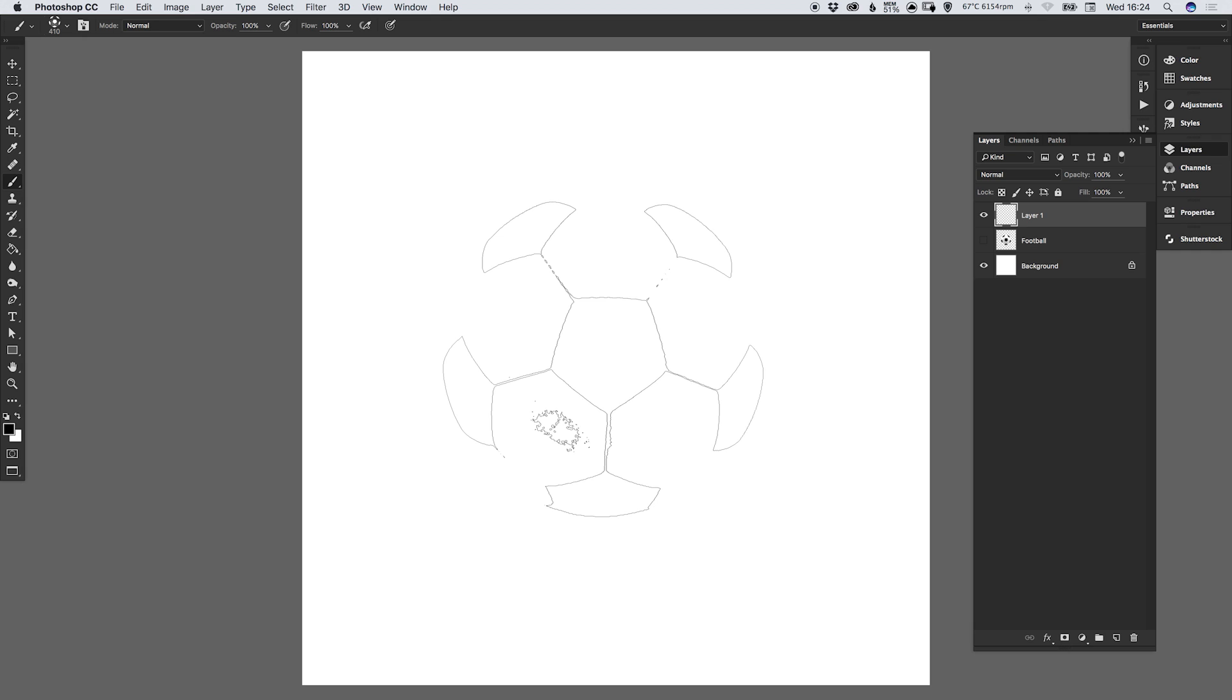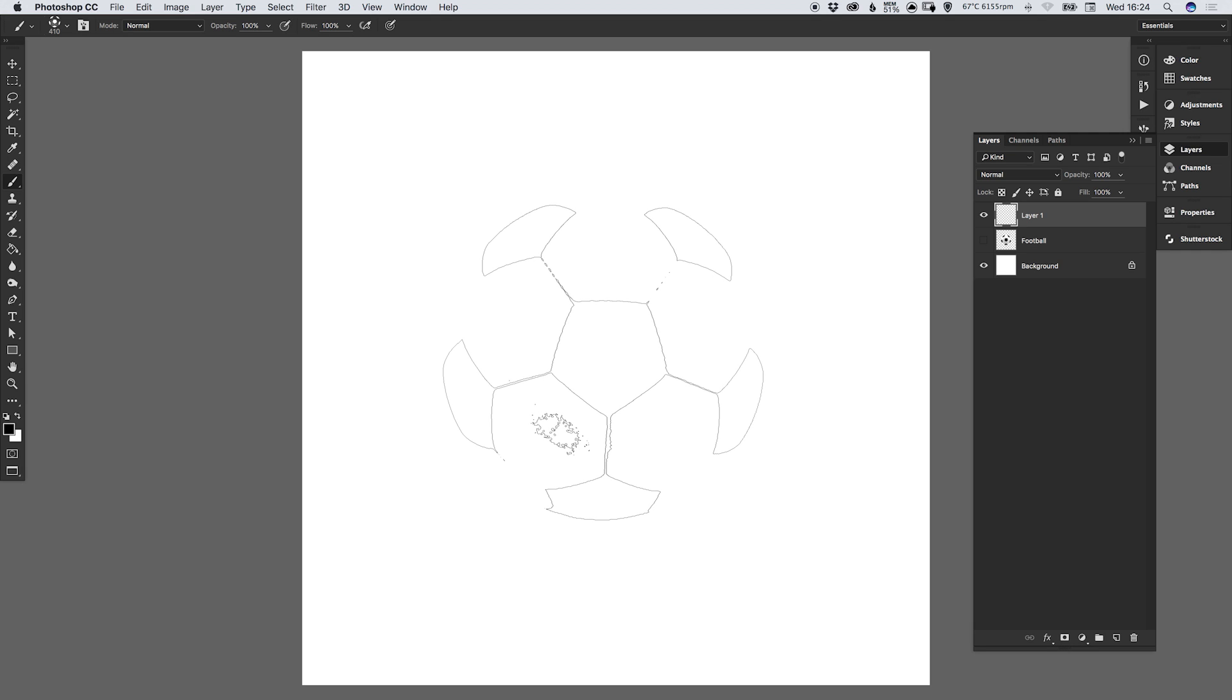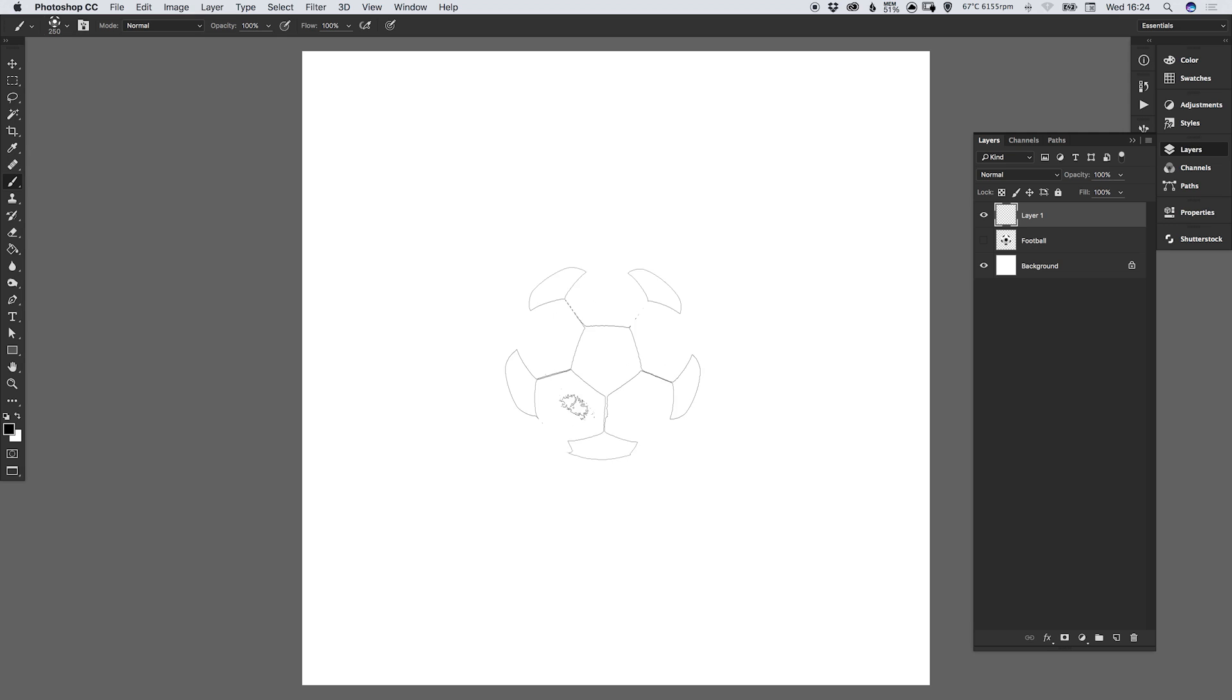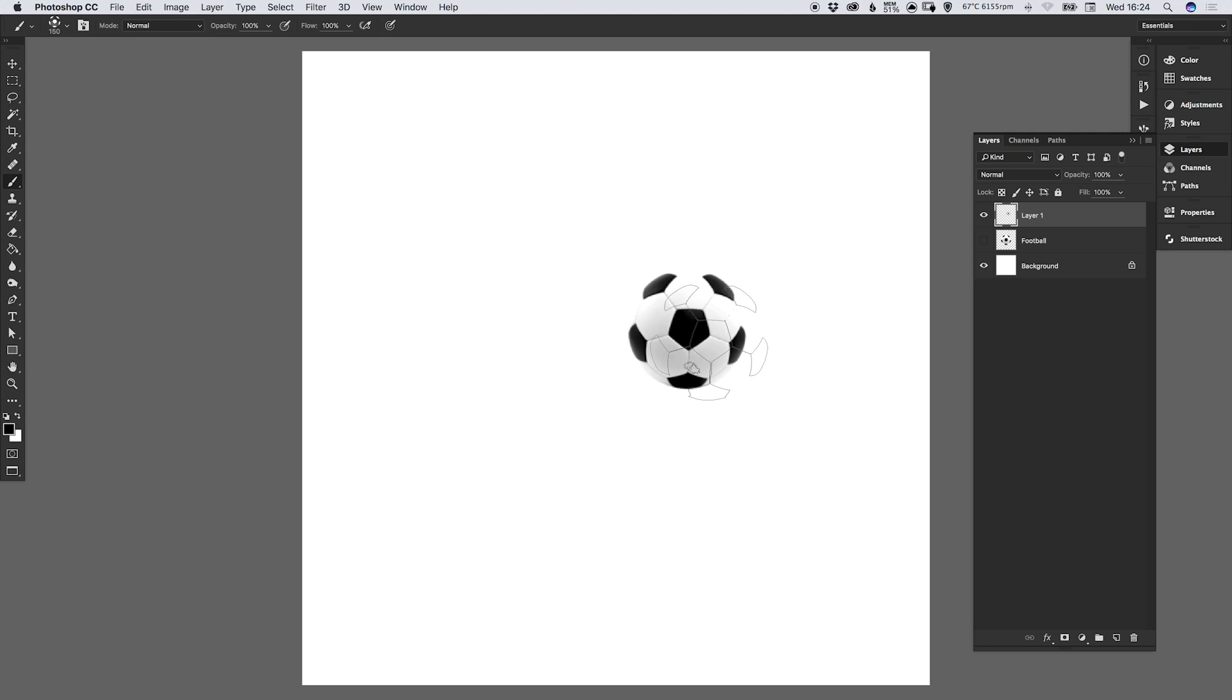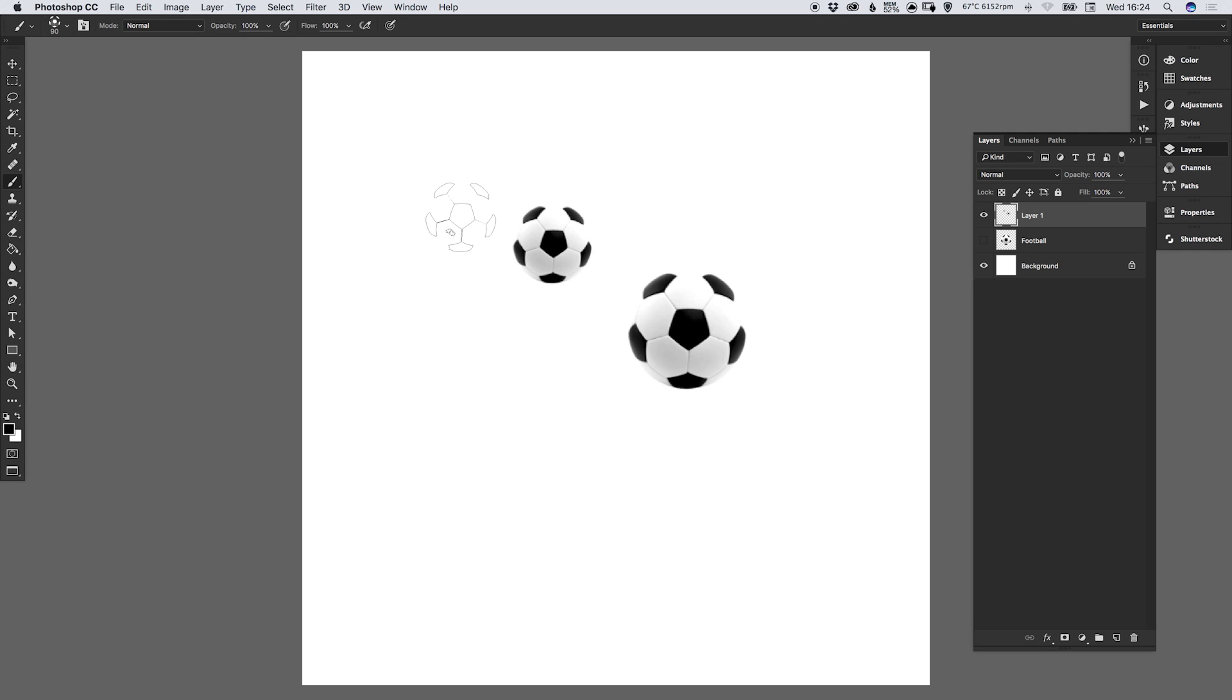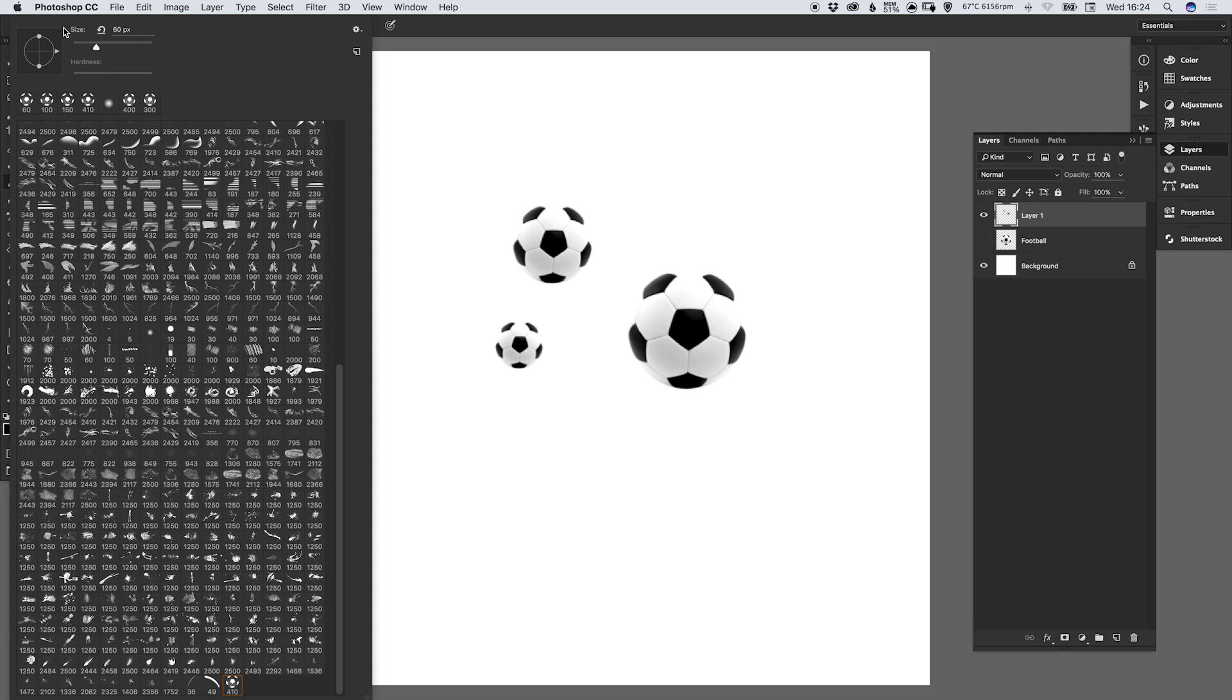However, using the left and right square brackets, we can decrease or increase the size of the brush very quickly. So we could paste in one here at 150 pixels or 100 pixels. So you can quickly and easily adjust the size of the brush and create copies.